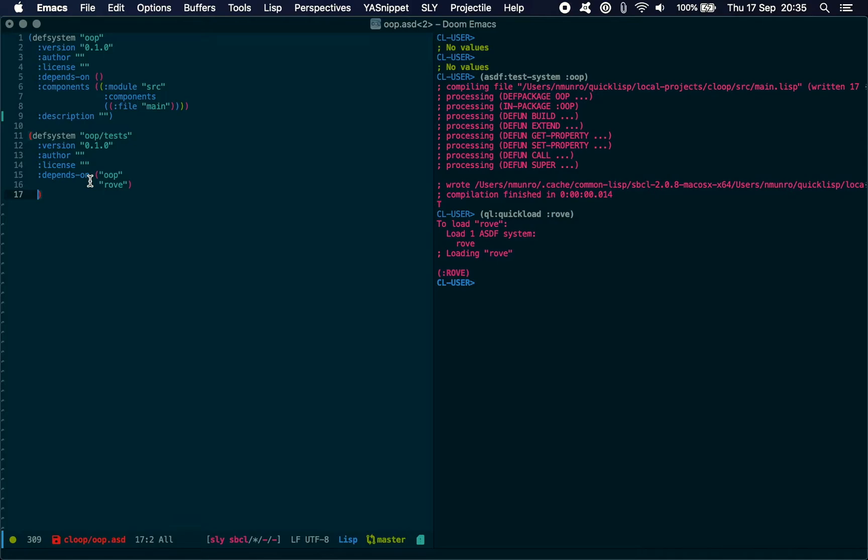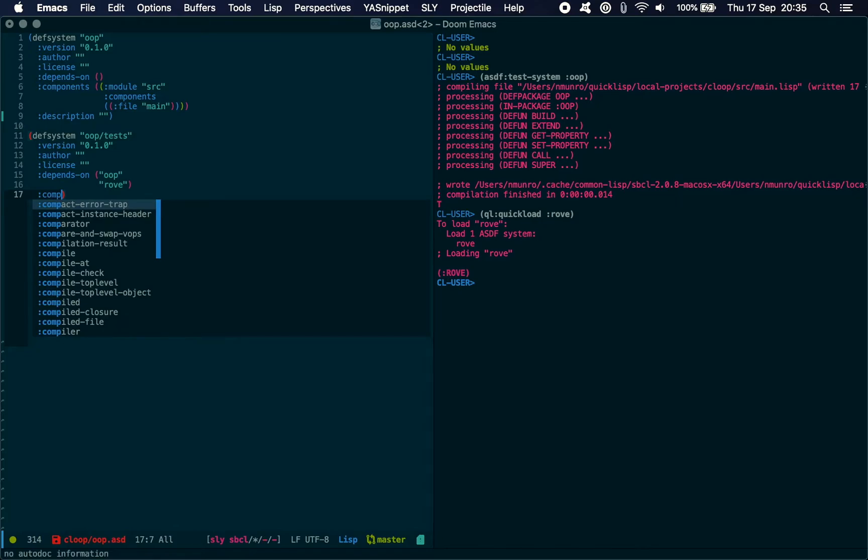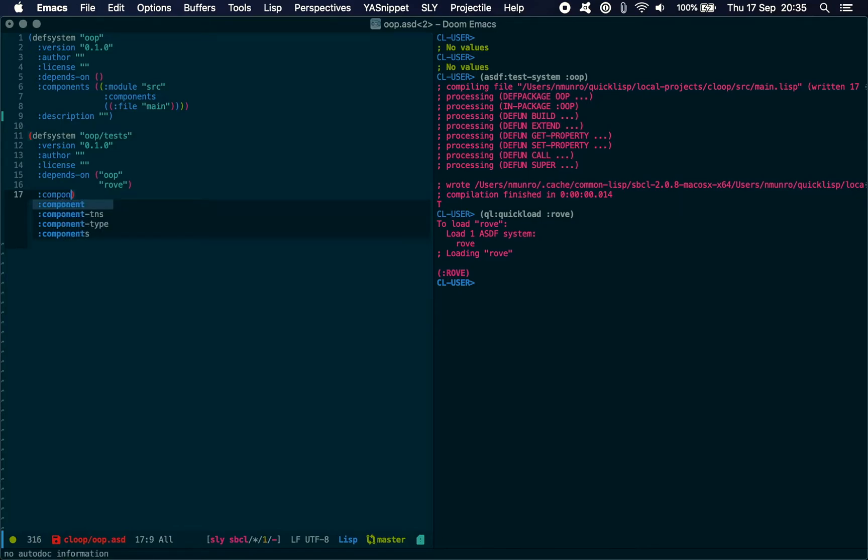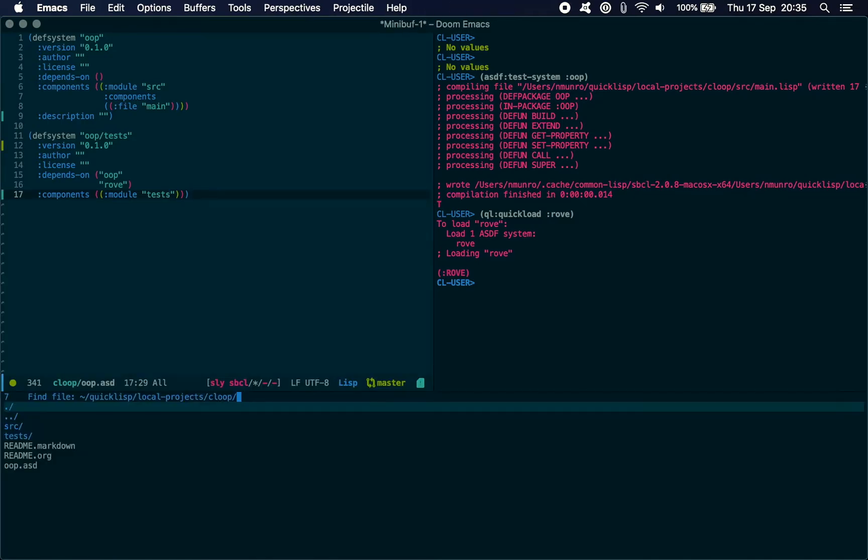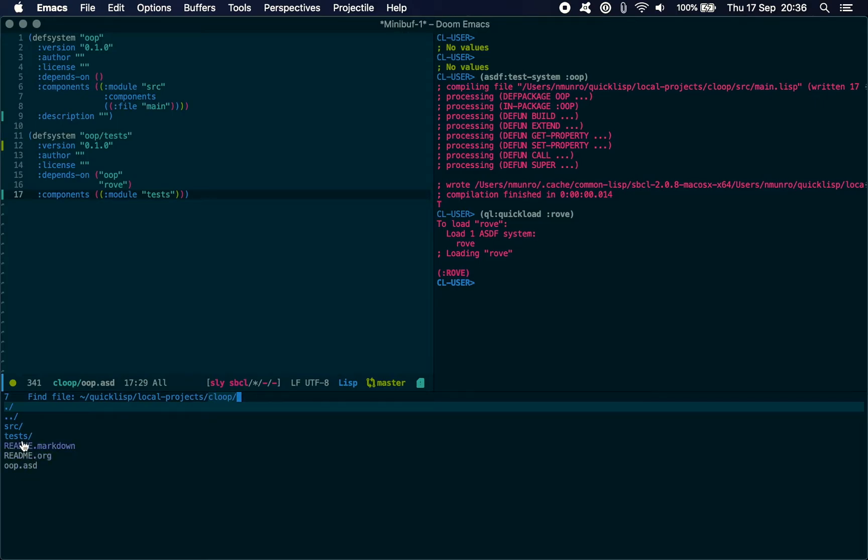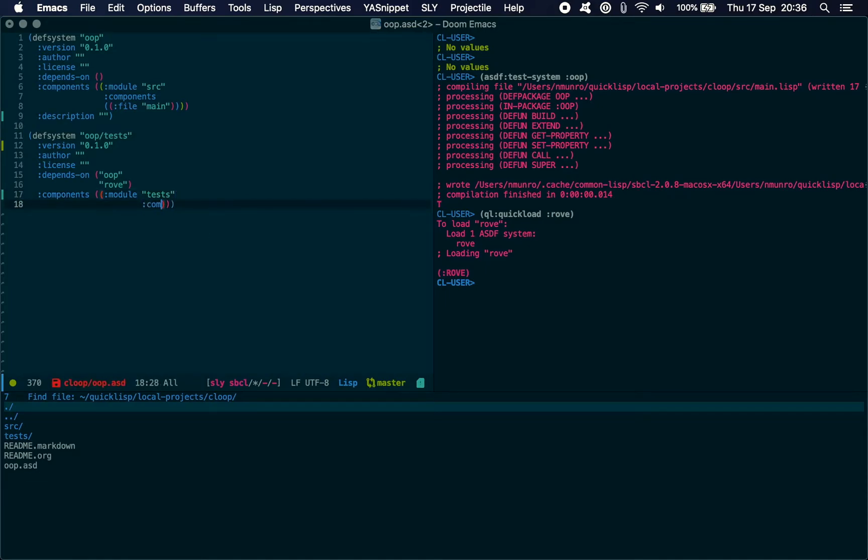We also need to specify the structure of the test system using this components thing. We're going to say module tests, because if we have a look at my directory structure here, I've got the name of my project, I've got the source code for my project here in SRC, and I've got my tests in this tests folder as well as the usual things like the markdown and org file. So we need to make sure that we're including the tests module.